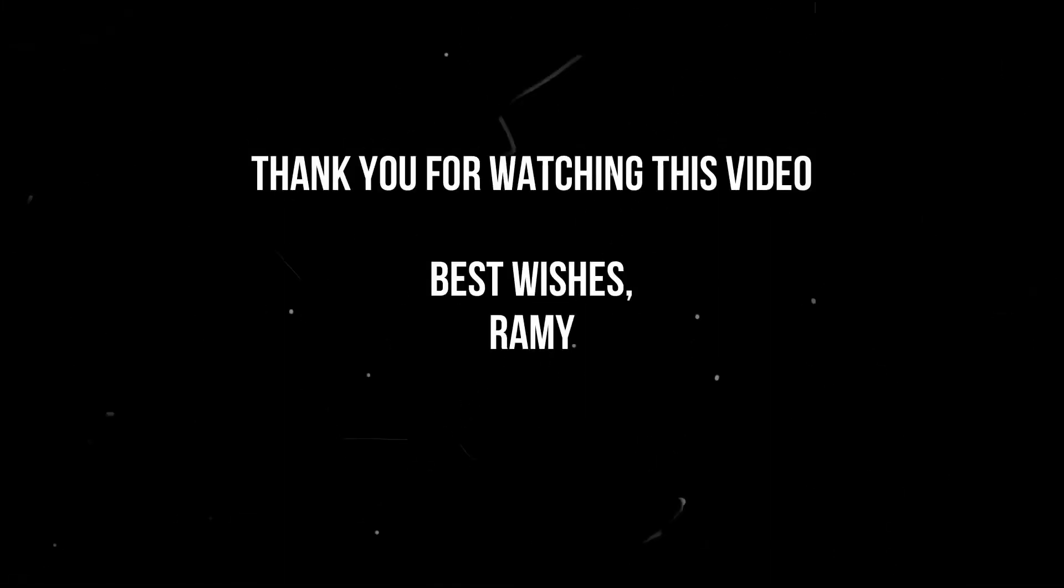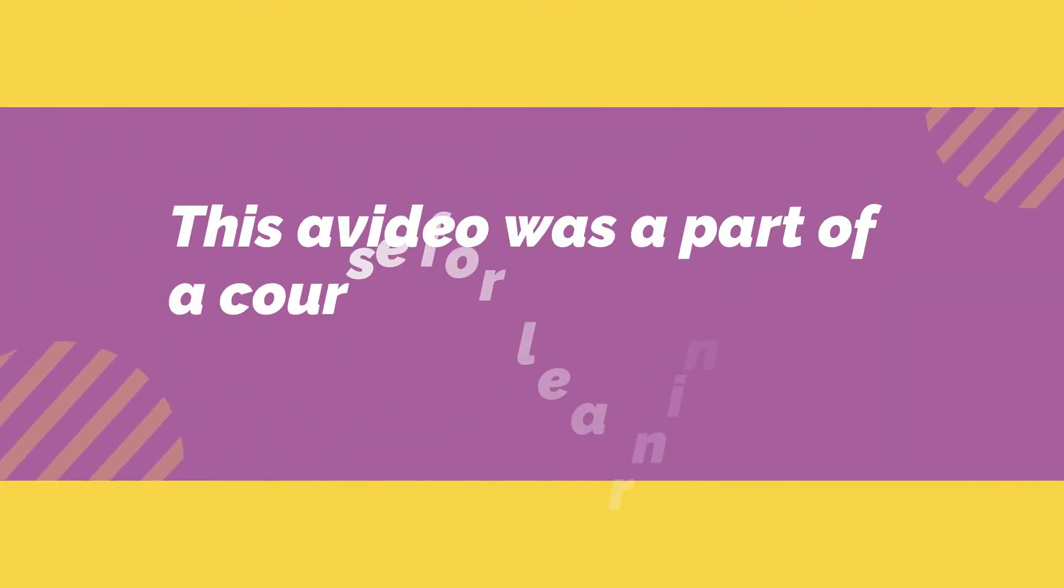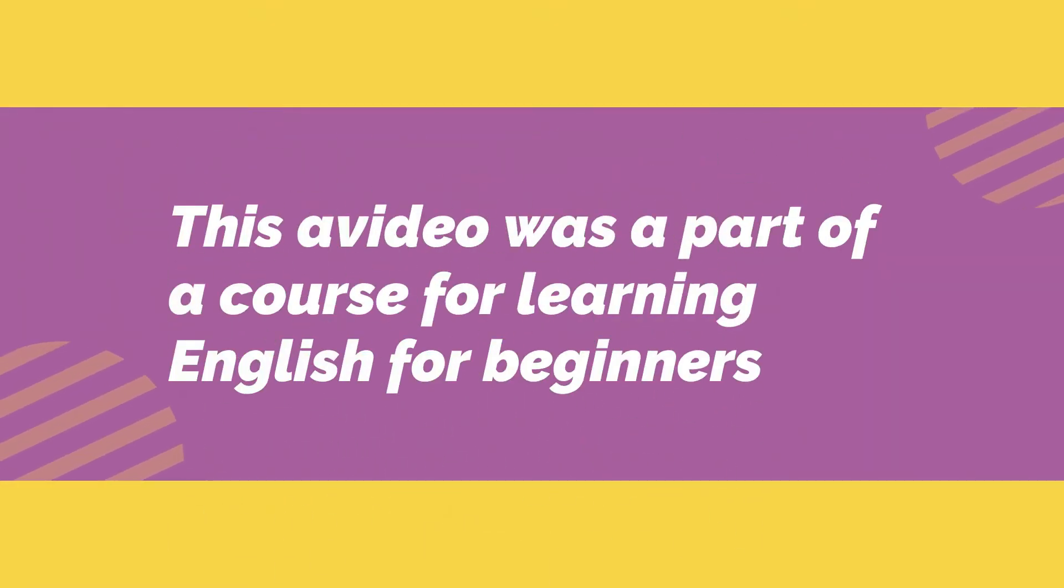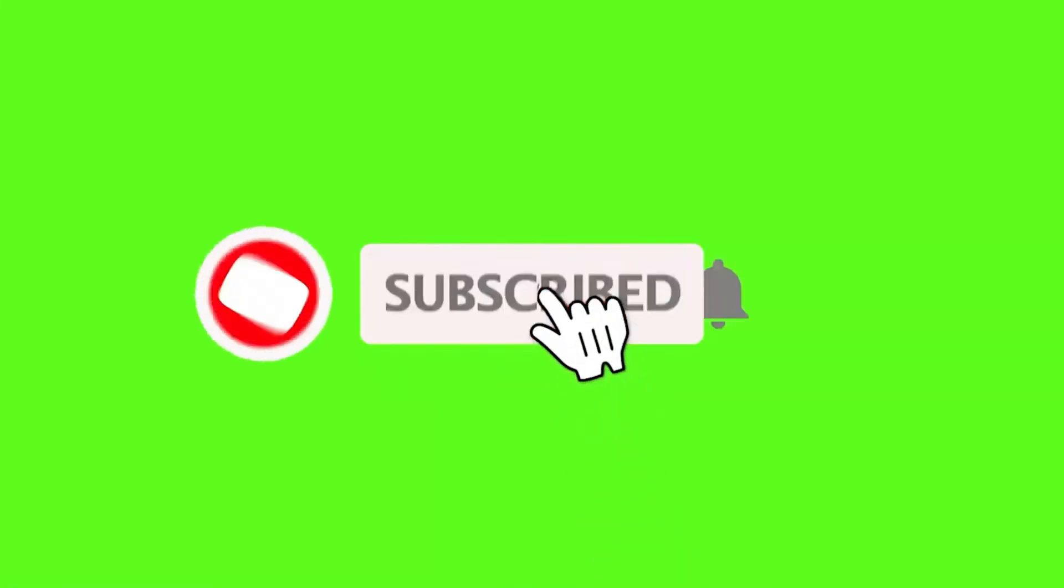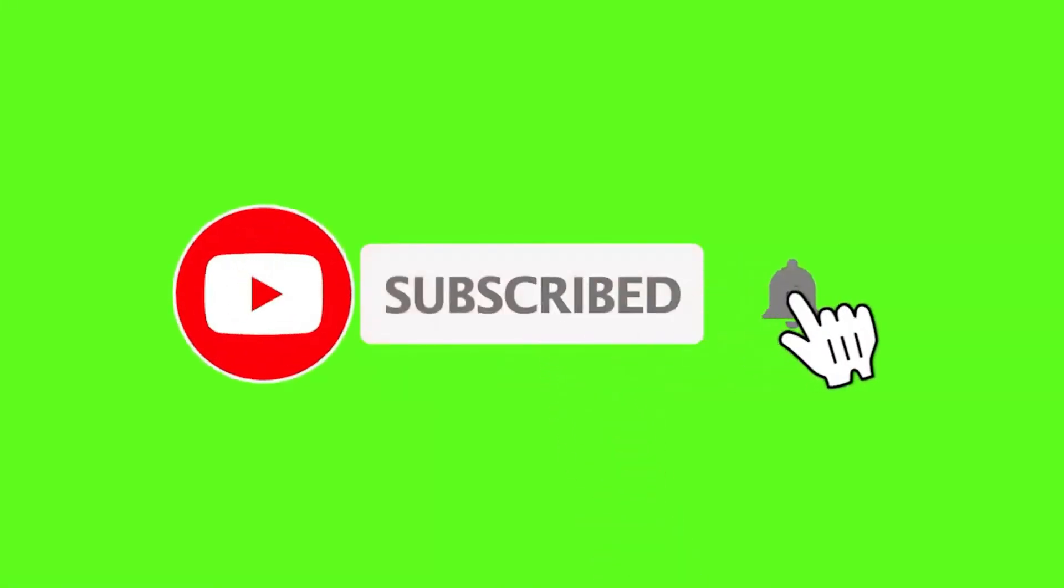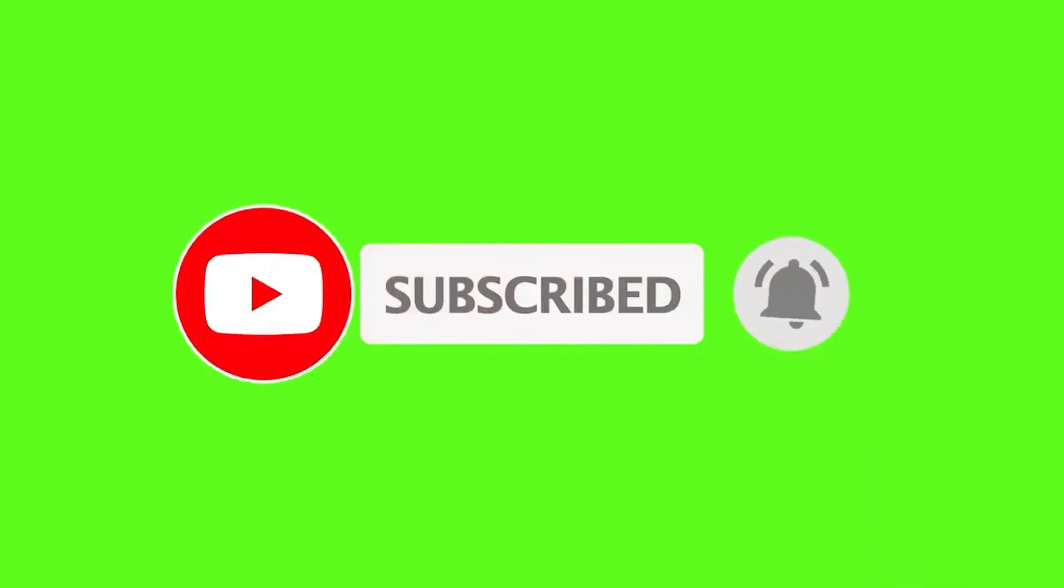And finally, thank you for watching this video. This video was a part of a full course for learning English for beginners. If you like the video, please don't forget to click the like button and subscribe to the channel for more videos. Thank you again for watching, see you soon.